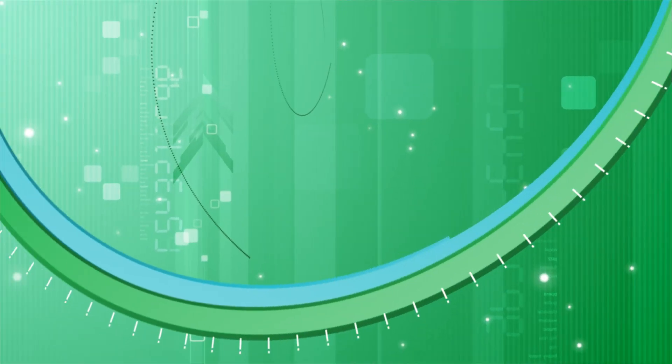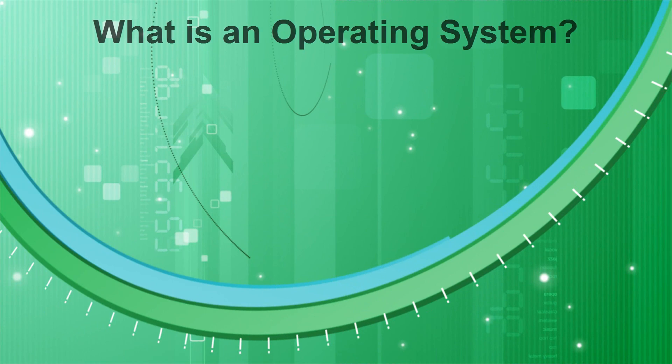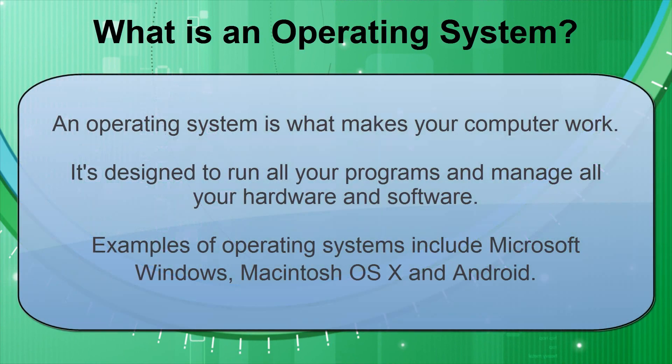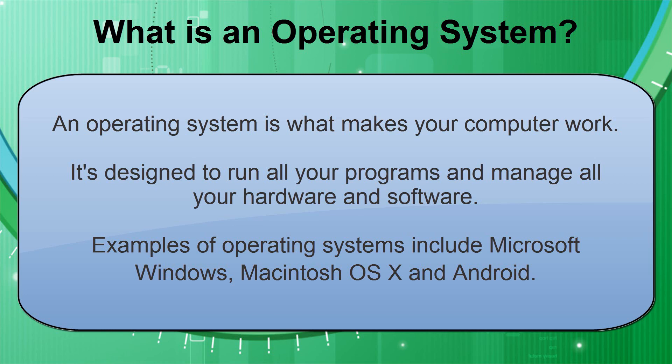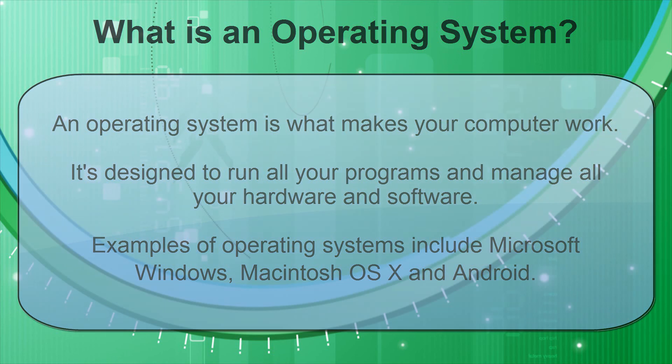I'm going to start off with a simple definition of an operating system. An operating system is what makes your computer work. The core program of any computer is designed to run all your programs and manage all your hardware and software. Other examples of operating systems include Microsoft Windows, Macintosh OS X and Android.